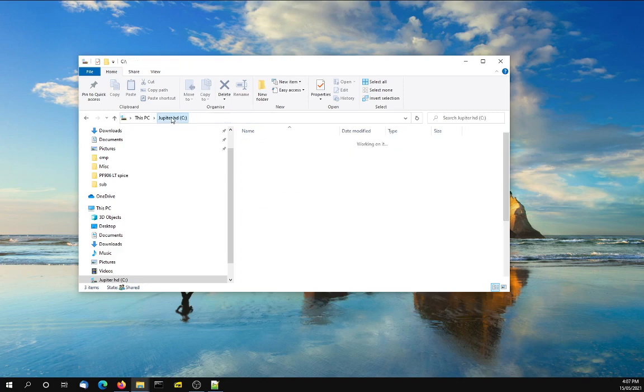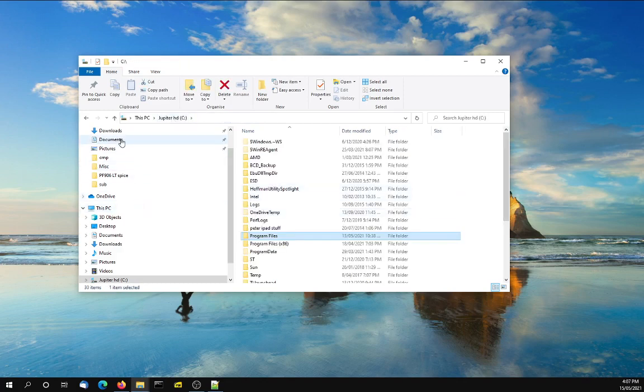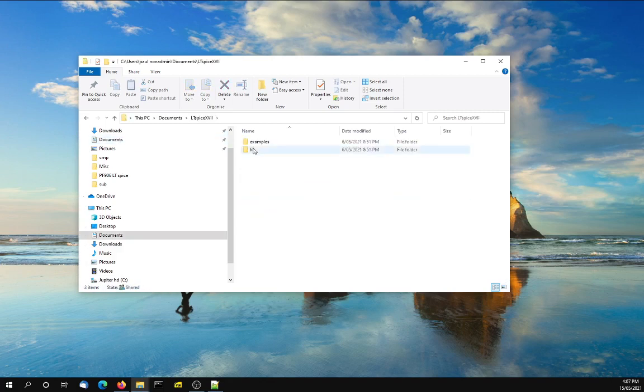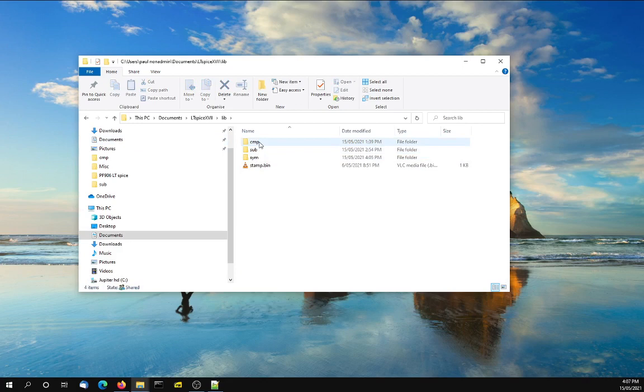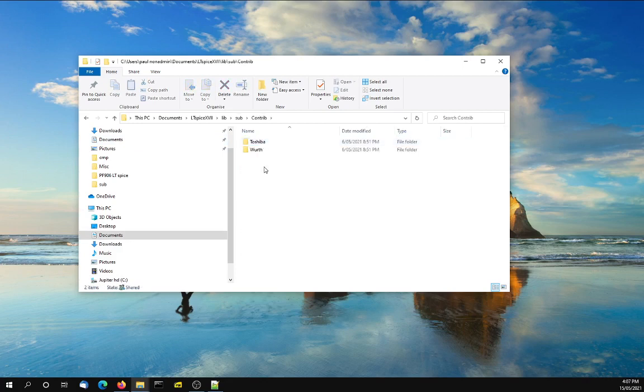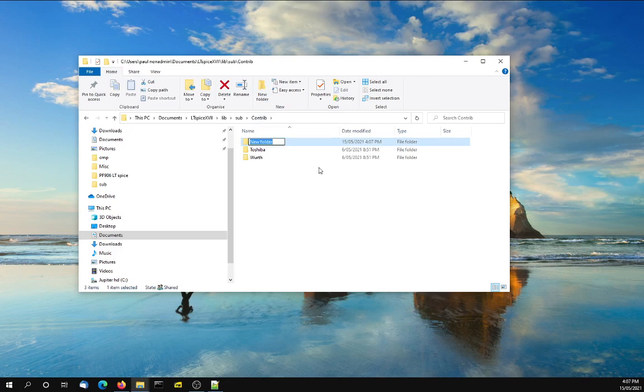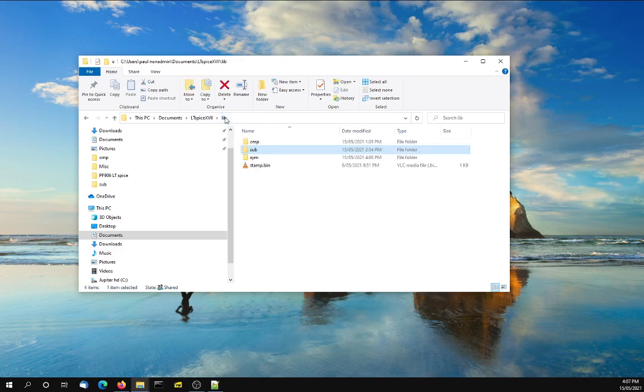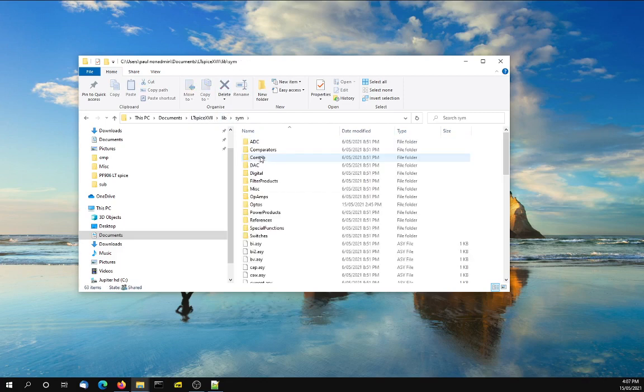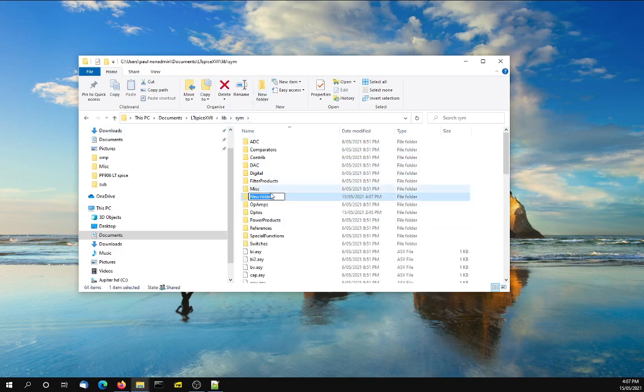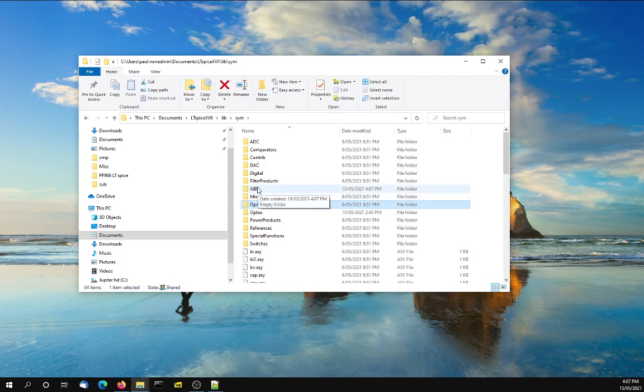So what we want to do is go back to our documents folder, LTSpice17 library, and these you can add to and they will be saved. First, go to your subdirectory, contributor. In this case, I want to add one from Fuji, so create a new folder and call it Fuji. Then we also have to go to the symbols folder, and since I'm going to be adding an IGBT, I want to add an IGBT folder. New folder, IGBT. So those are the directories you need to create.